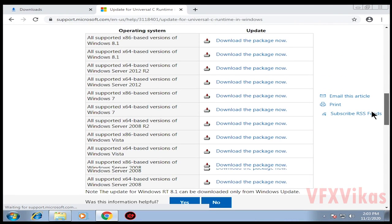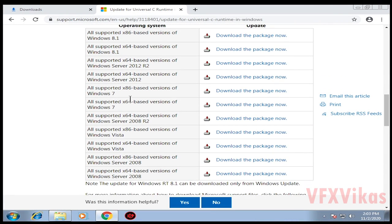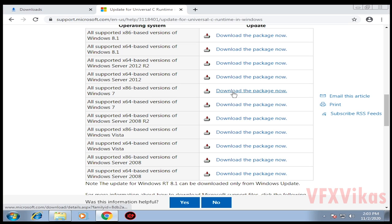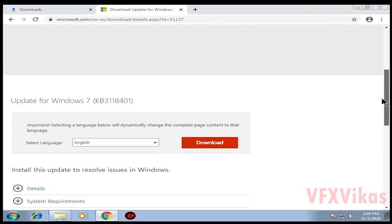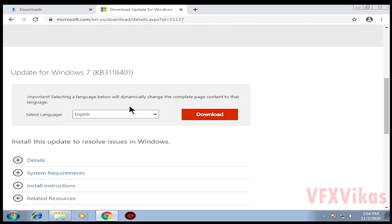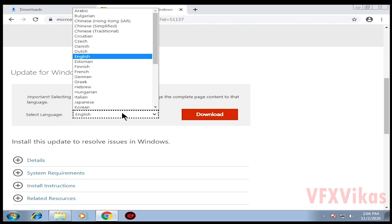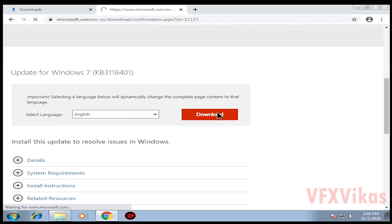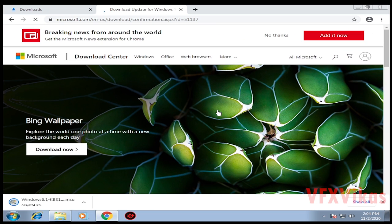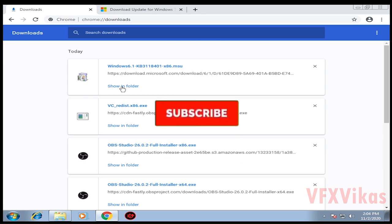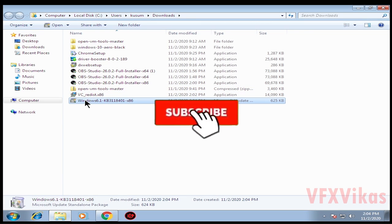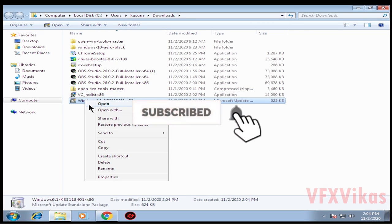Click on 'All supported x86-based versions of Windows 7', click on 'download the package now'. Then scroll down, select English, click on Download. Go to downloads, select 'show in folder', right click on it.